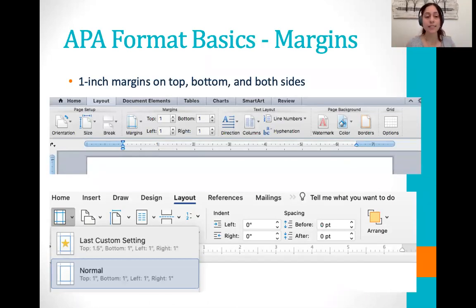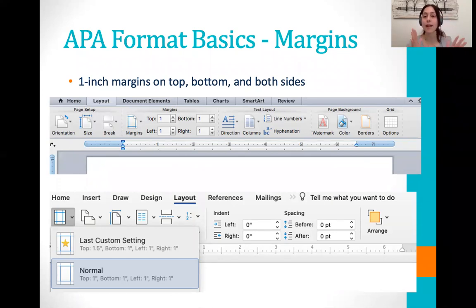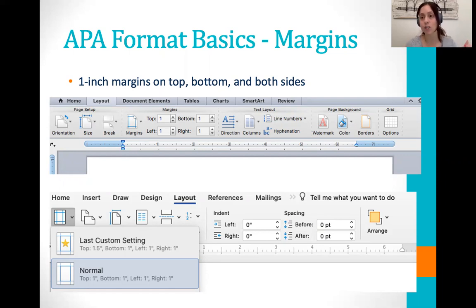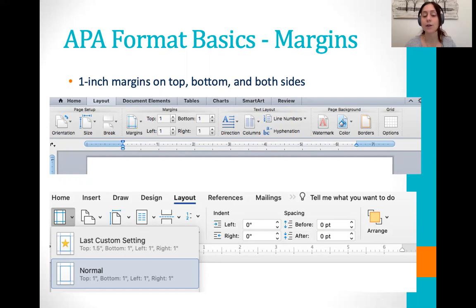So first we'll start with margins. For APA we want to have one inch margins on the top, bottom, left and right, and you can do that in Word by going to Layout. You'll see that the margins are there and you want to make sure that they're all one. If it already has margins, just be sure to check them because sometimes it will change it so that you have a 1.5 margin on one side — that's okay for dissertations and theses, but for the papers you'll be writing in this class you want one inch margins all the way around.